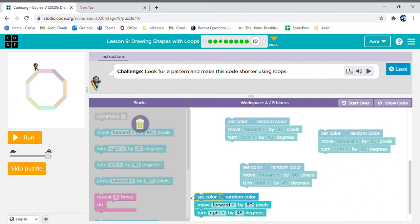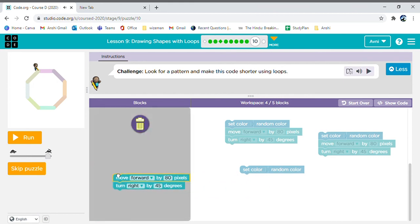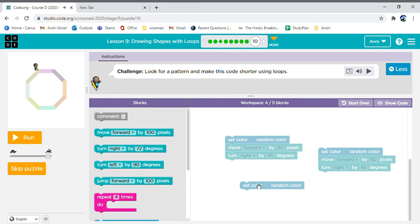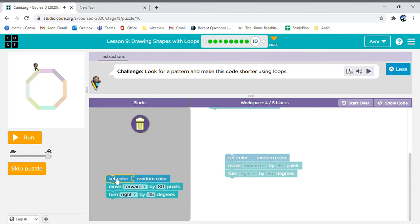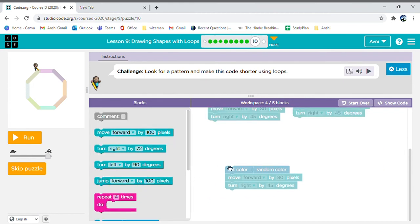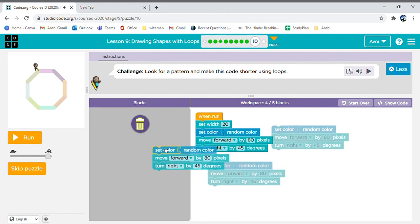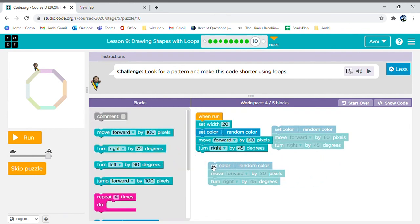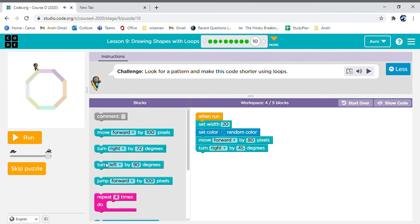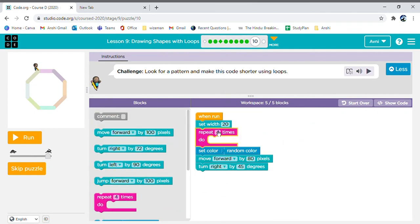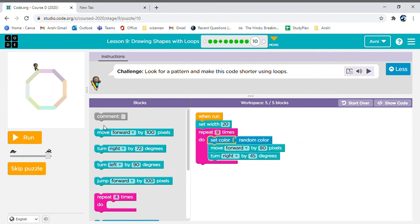One, two, three, four, five, six, seven, and eight - we won't be deleting that one as we'll be needing it. So eight times we'll be repeating this set of code. Now let's see if our code works. Hooray, our code is working!